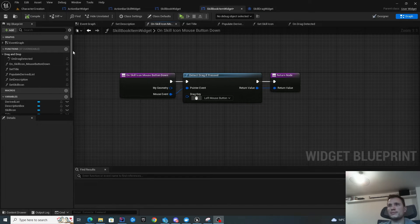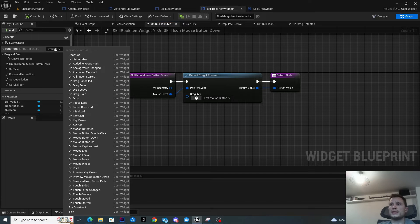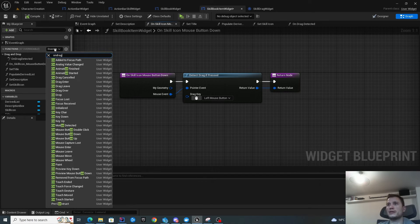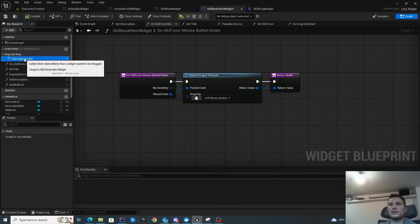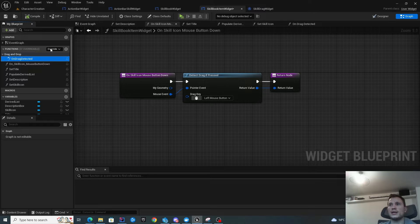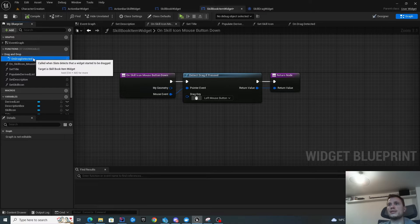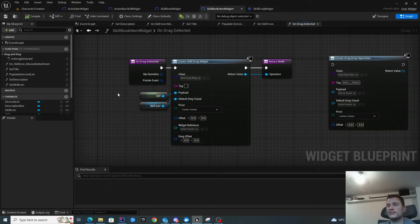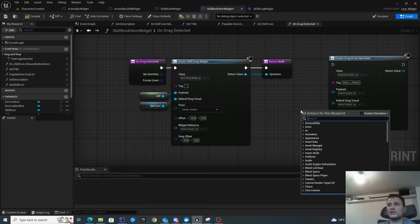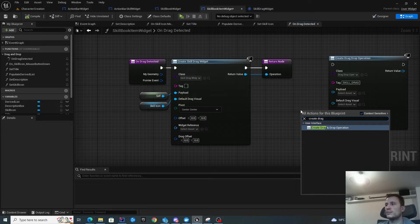With this function in place, what we want to then do is override the on drag function. You're not going to see it populated here because I've already got it implemented. I simply find it through the override. Once you've clicked it, it will create this function. Inside this function, what we want to do is create a drag drop operation.